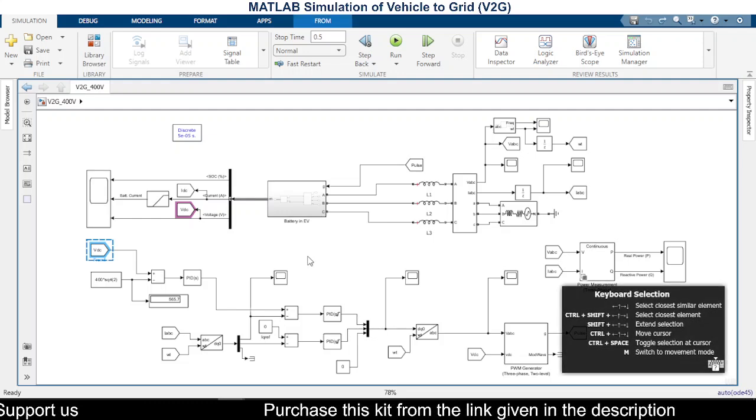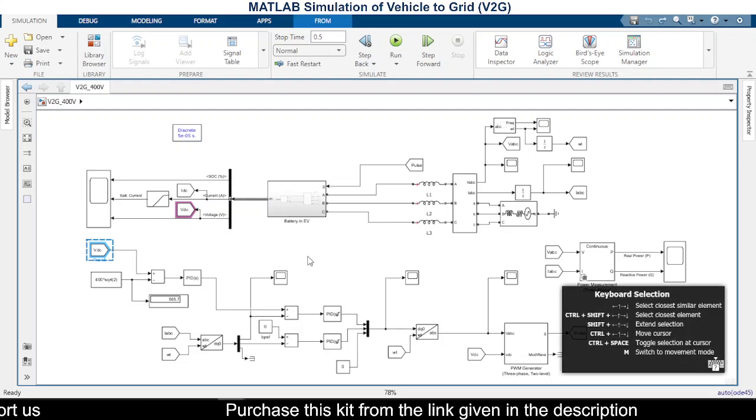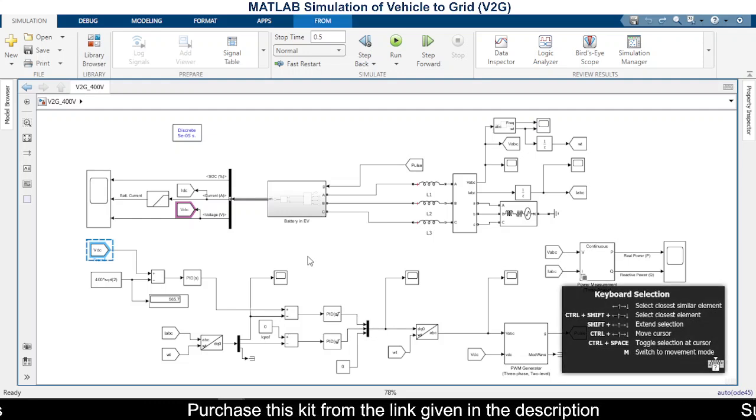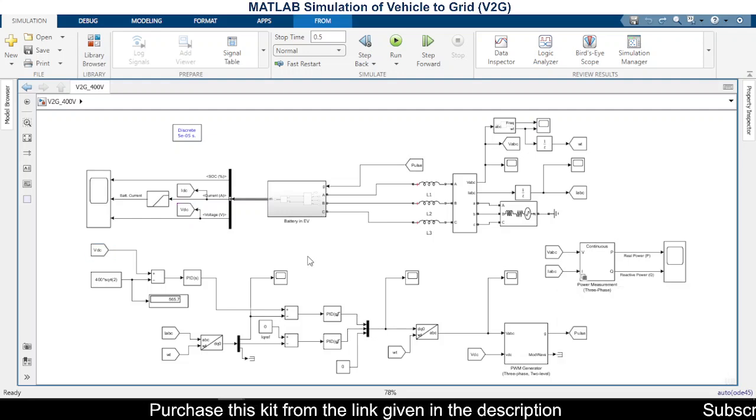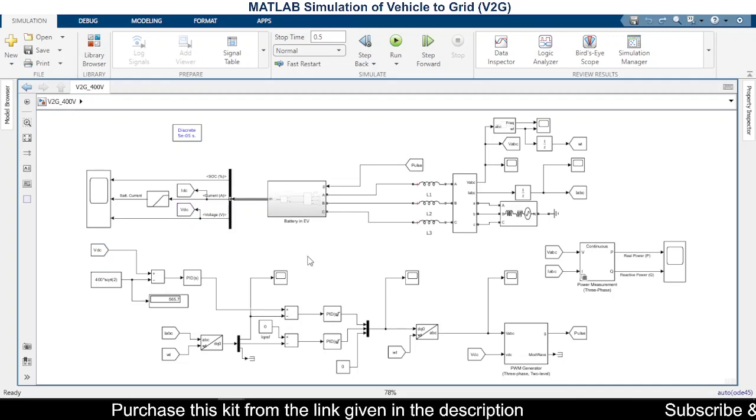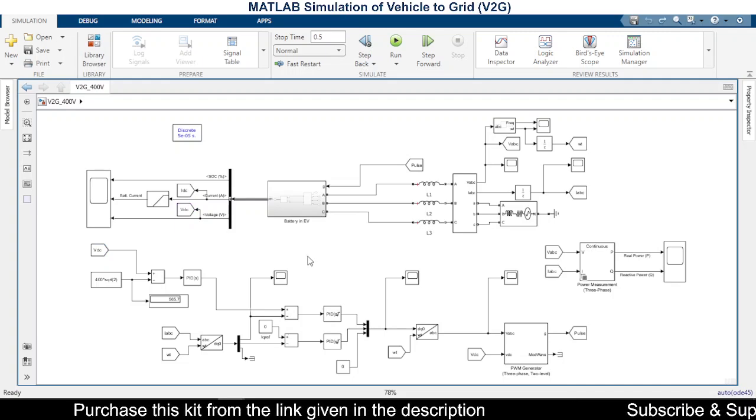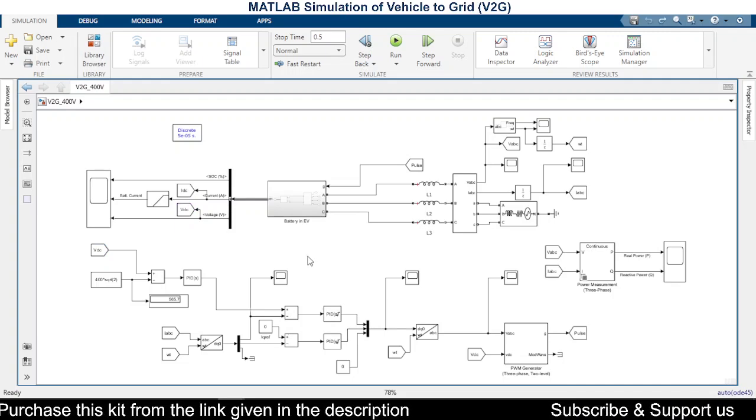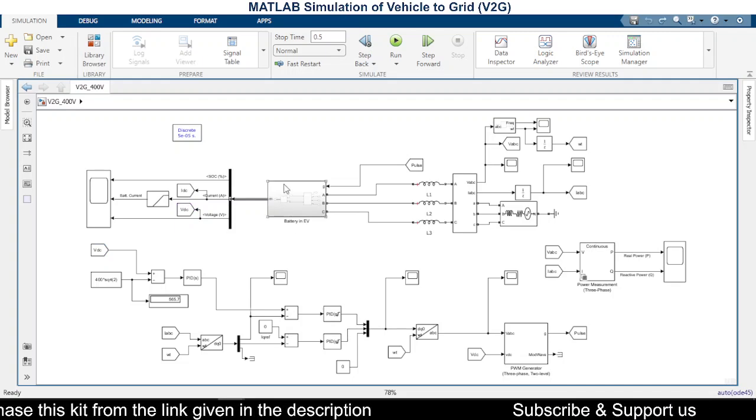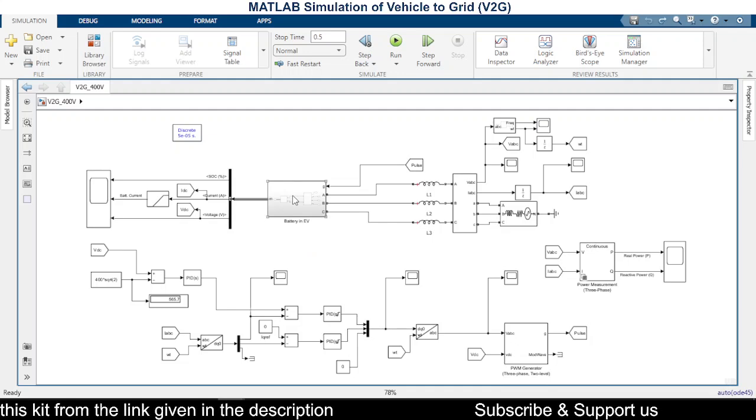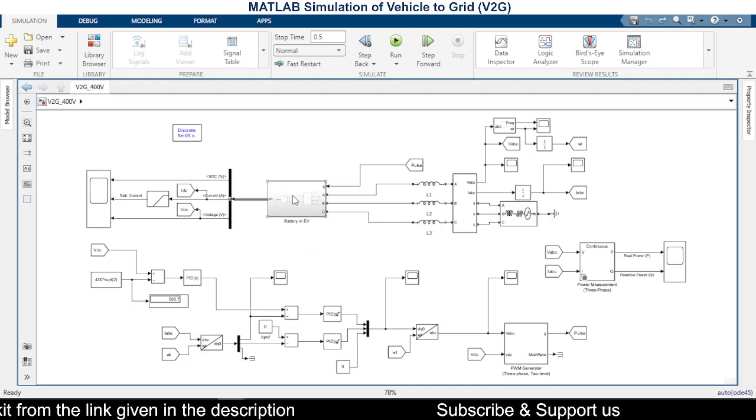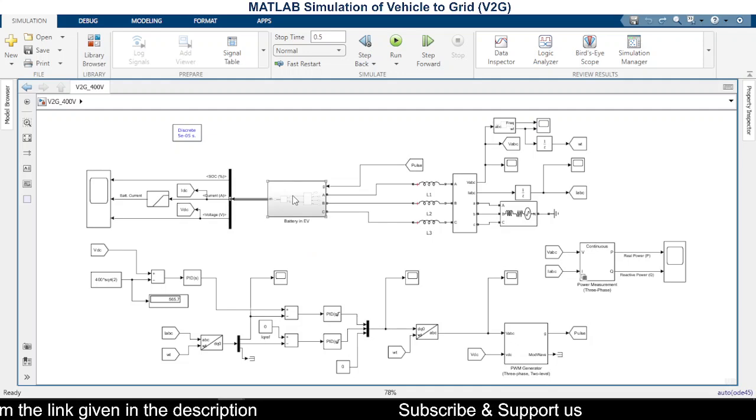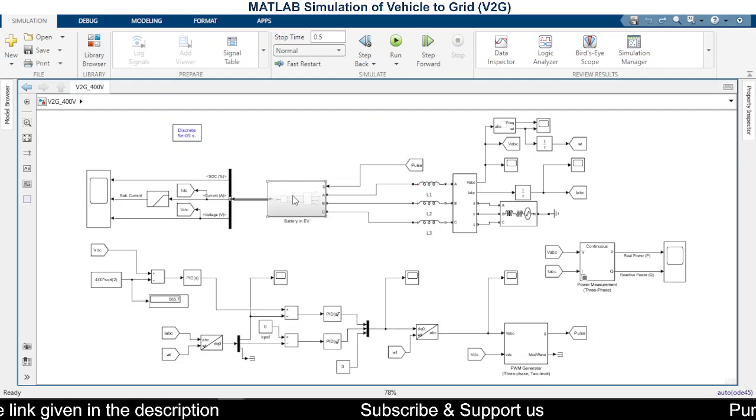Hello friends, welcome to our channel. In this video we are going to see the simulation of vehicle to grid connection of battery the EV. As you know, all the EVs will be fitted with batteries, in most cases lithium-ion batteries.